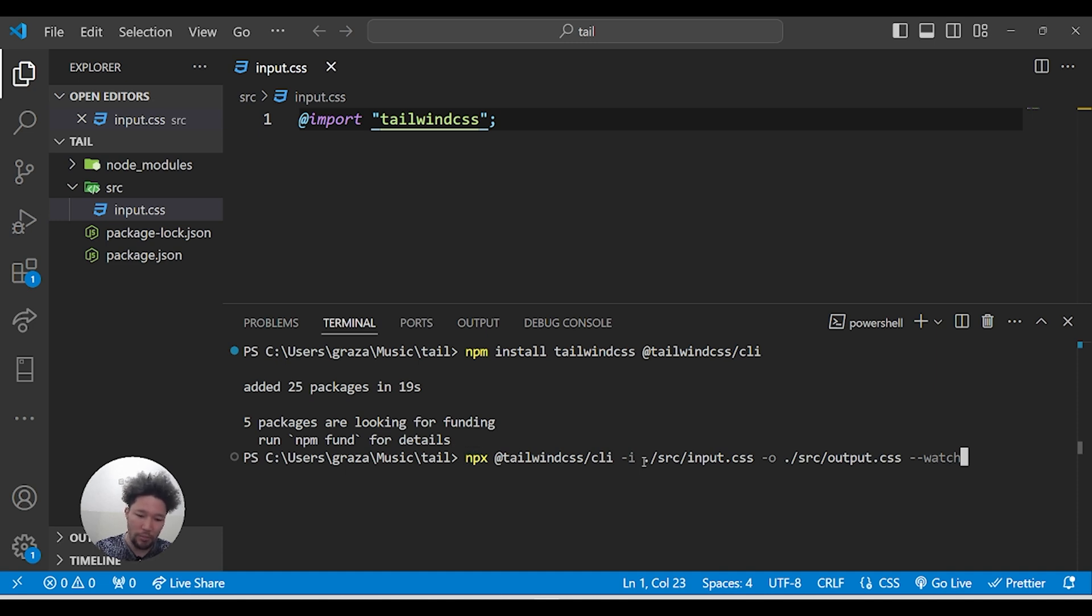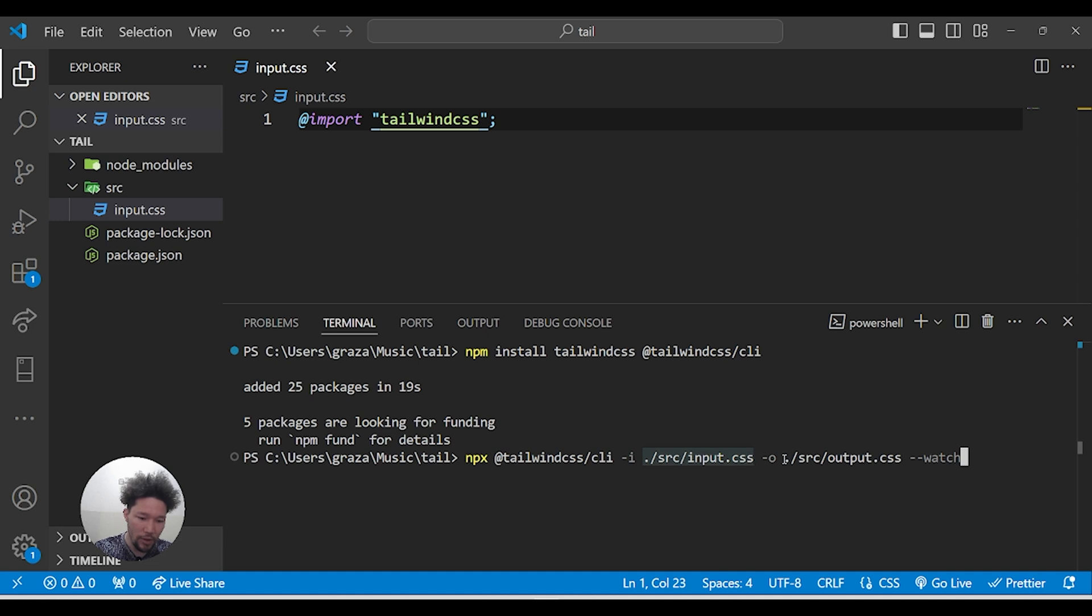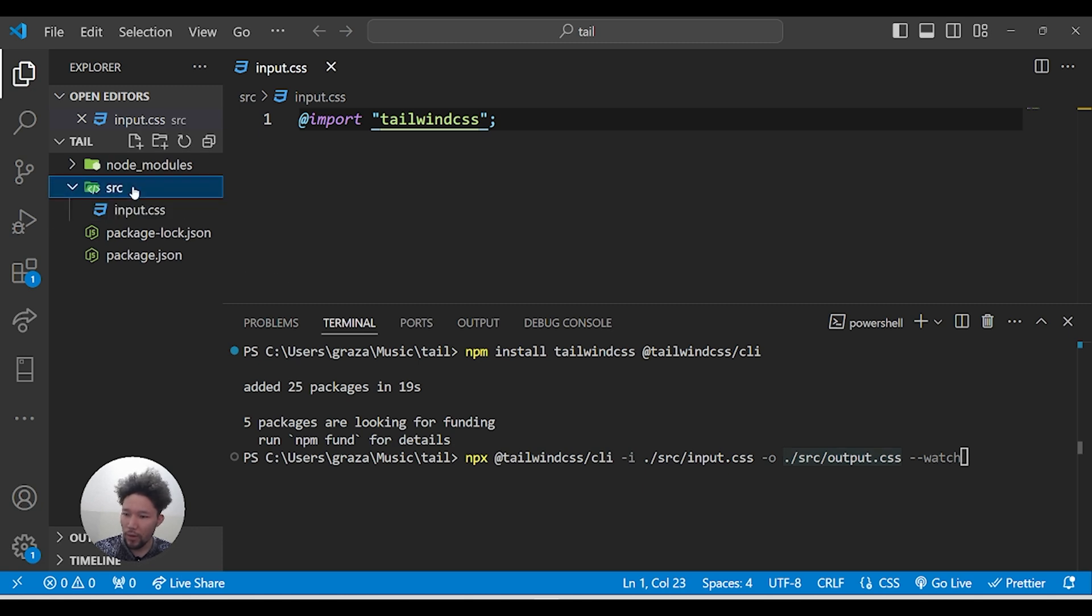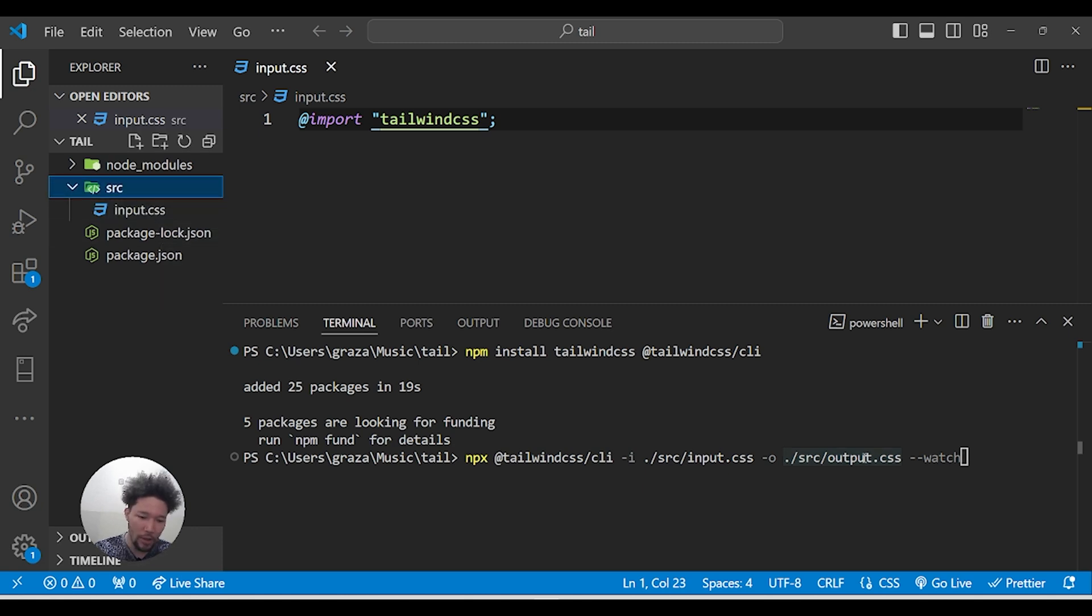Grab the CSS from input.css and bundle it into output.css file inside the source folder. We have the source folder but we don't have the output.css file yet. The command will execute and it will create it.